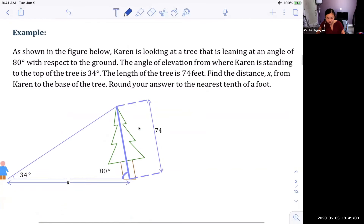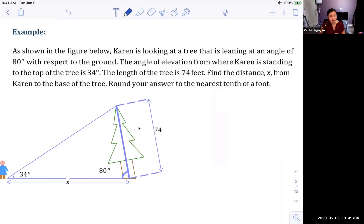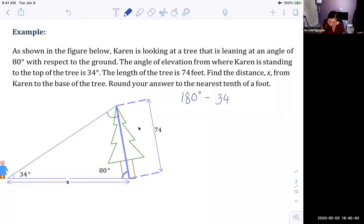Now we have an application problem where we need to find the distance from Karen to the base of the tree, which is x. We're given two angles and one side. We start by finding the third angle: 180 minus 34 minus 80 equals 66 degrees. We also have a complete pair — the 34-degree angle with side 74.